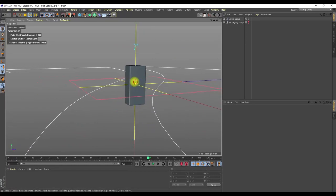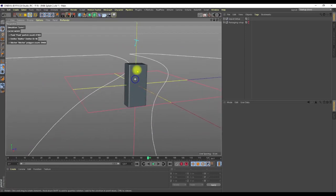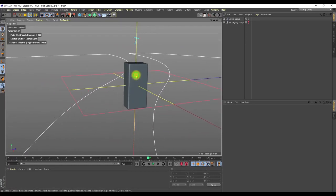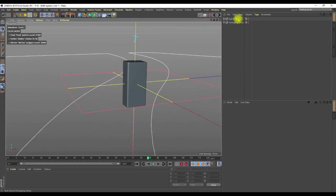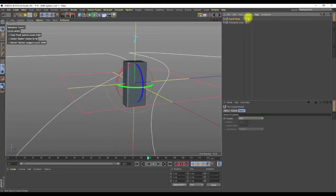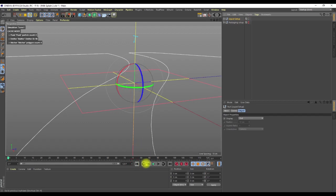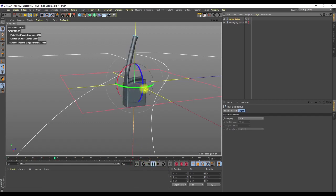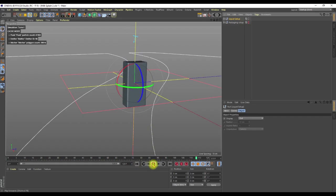Let's continue from where we stopped last tutorial. I have my liquid set up — we already know that we have this. If you haven't seen it, I'll put the link in the description so you can go and check how we made this.